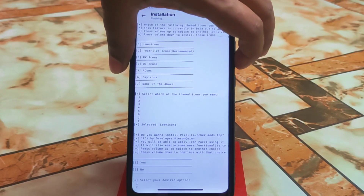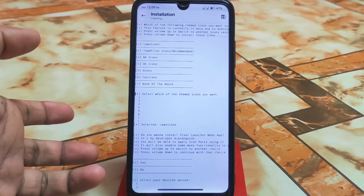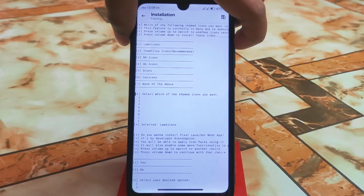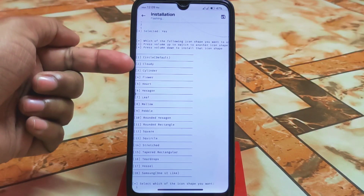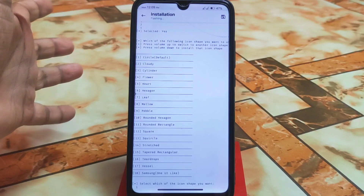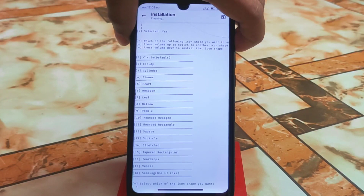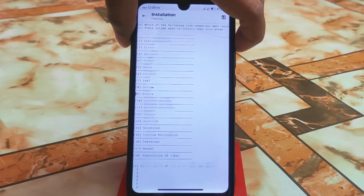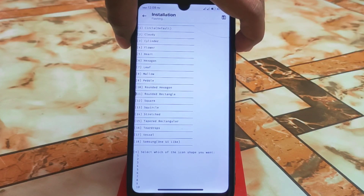Select your desired options in Pixel Launcher Modes app if you need that. All the options are listed by developer name and you will be able to apply icon packs using it. You can also select icon shapes — circle, cloud, and others. Keep pressing the volume up button to select all shapes one by one.